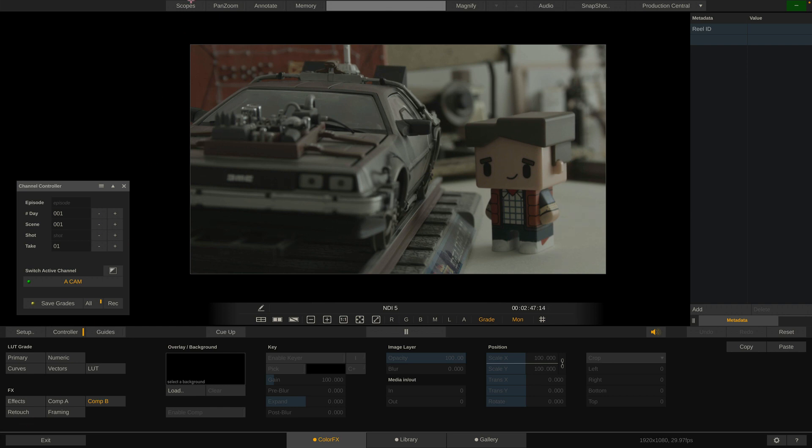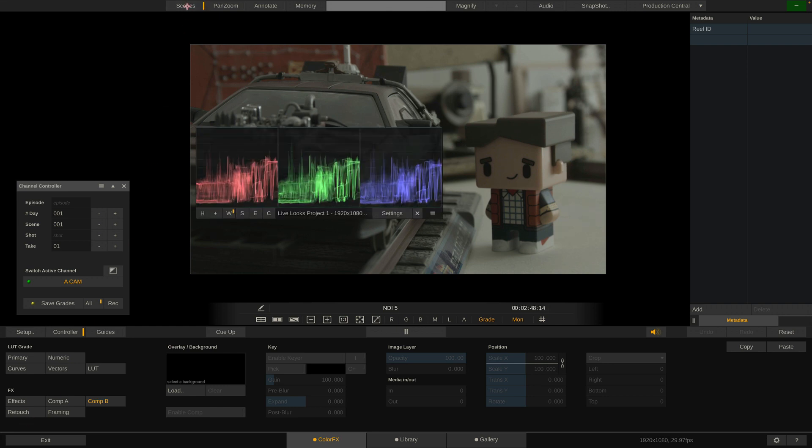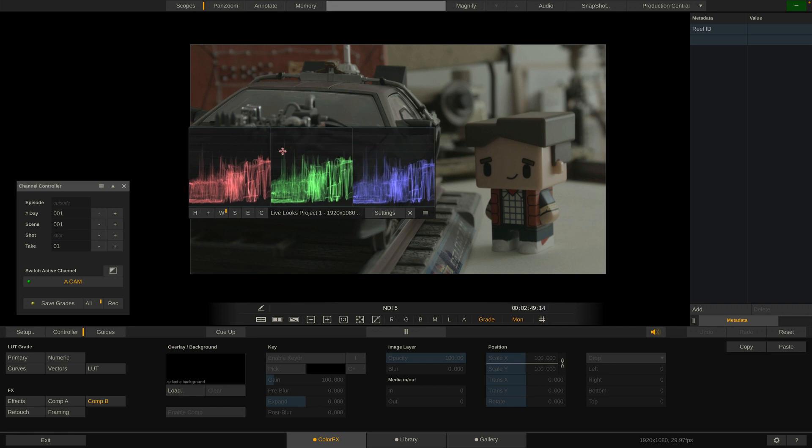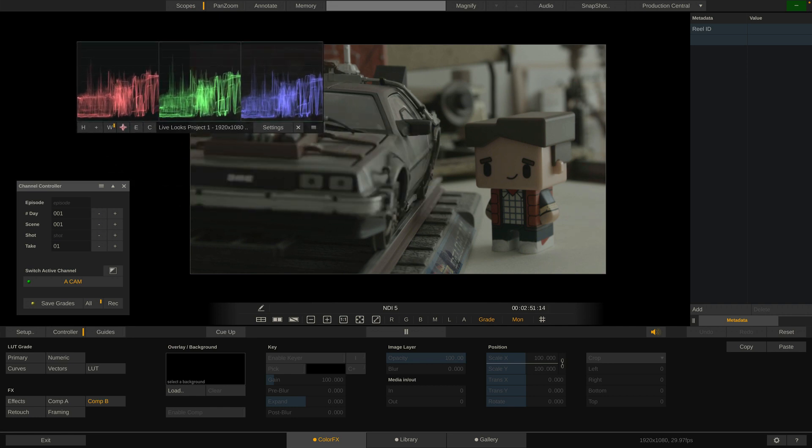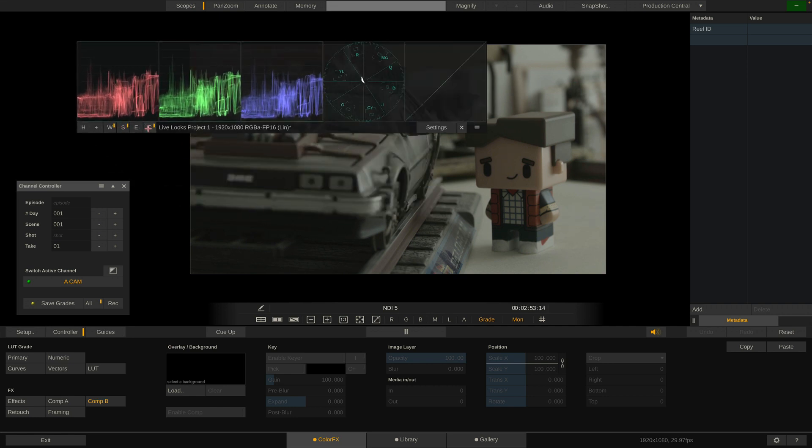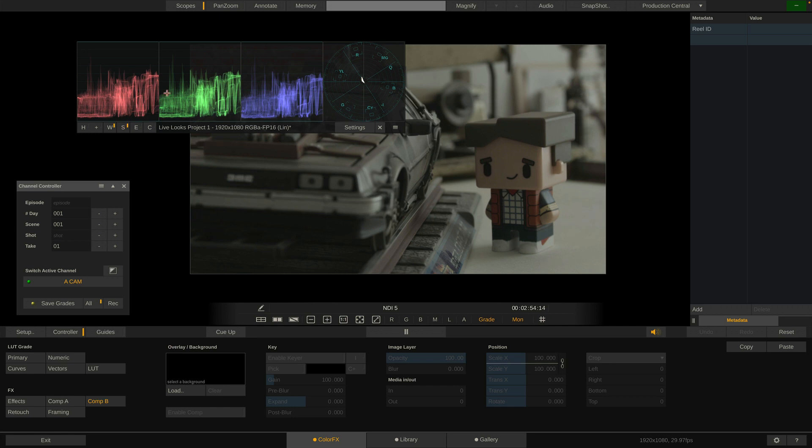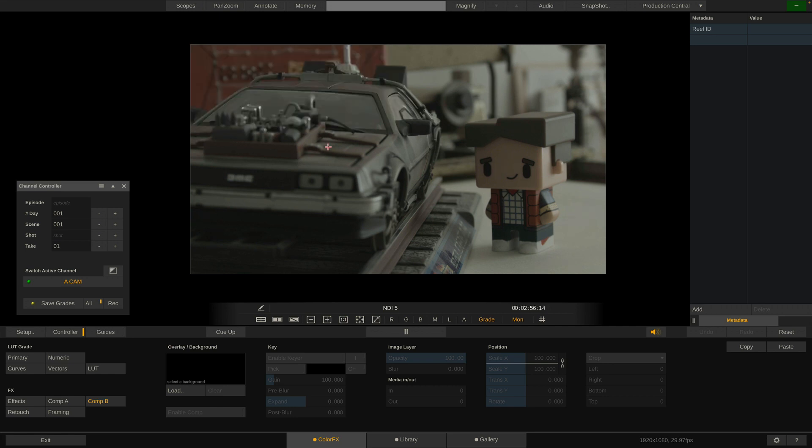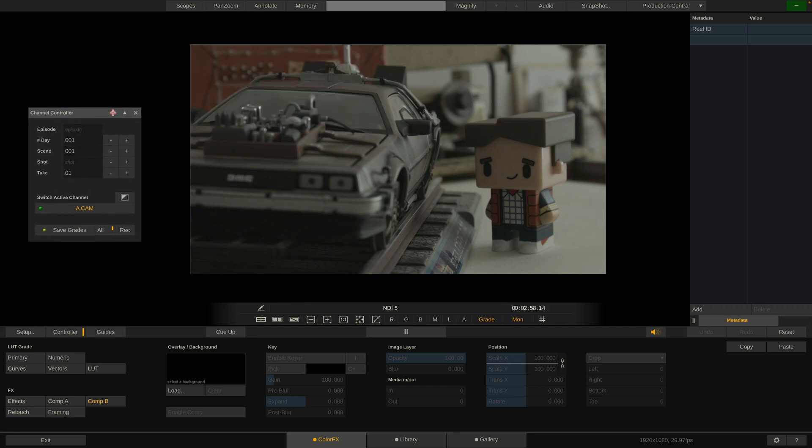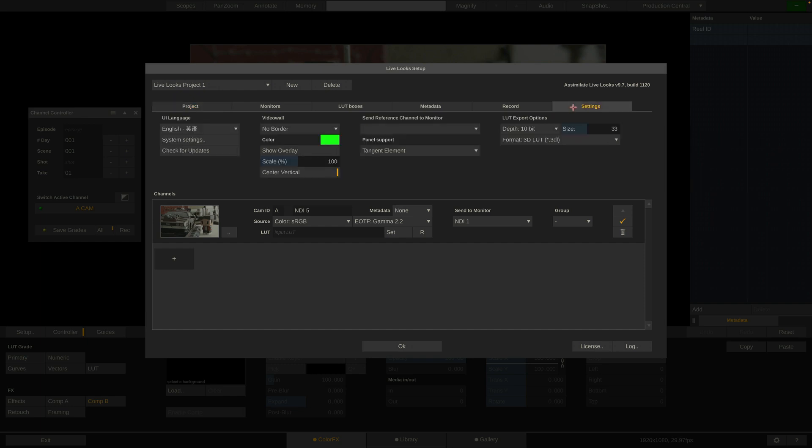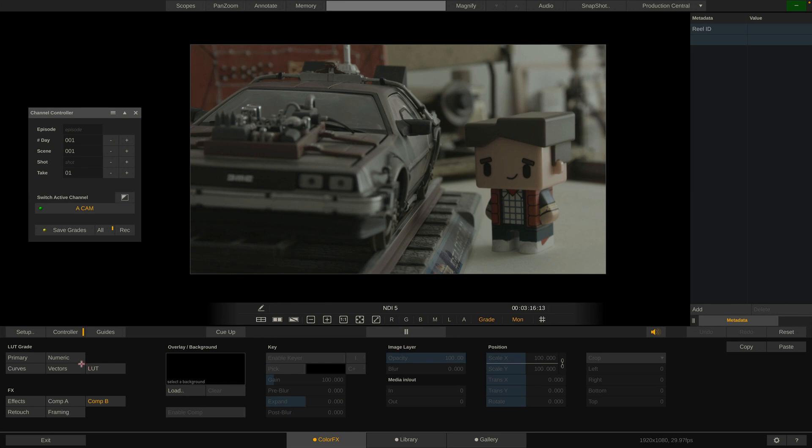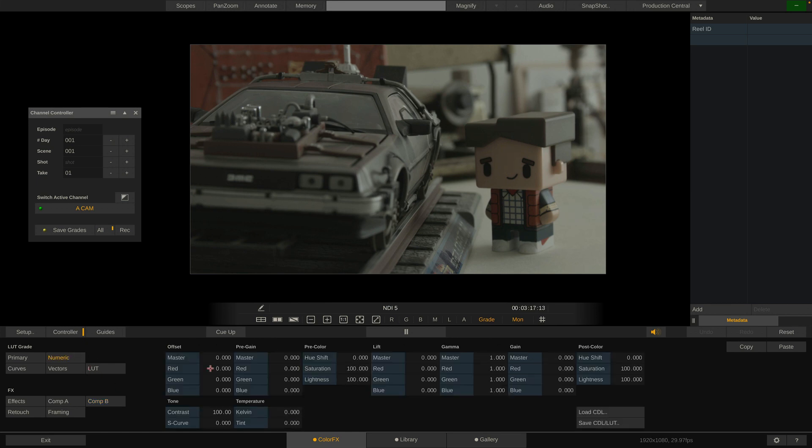Via the top menu bar, we can call up our scopes to properly judge the image or other tools to annotate the image for instance. All grades can be saved as 3D LUTs using the Grade Controller up here. They will be stored on disk according to the output path setup here and the 3D LUT export settings over here. Setting those parameters here to 10-bit and a cube size of 33 will store the LUTs in a way that we can load them into most softwares, cameras and of course our Ninja 5 Plus itself.